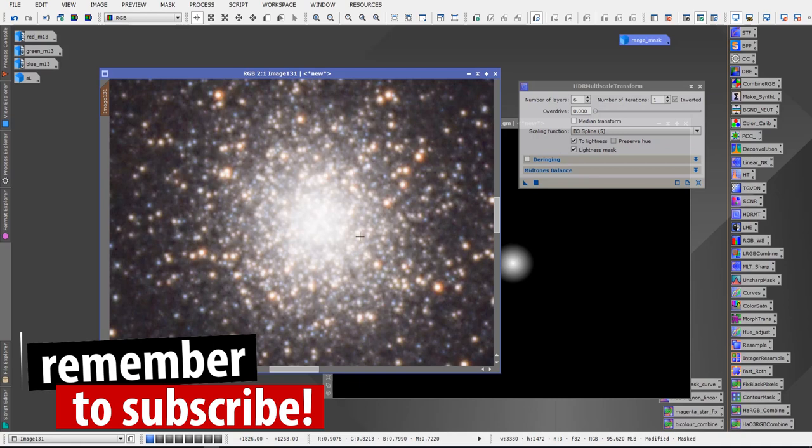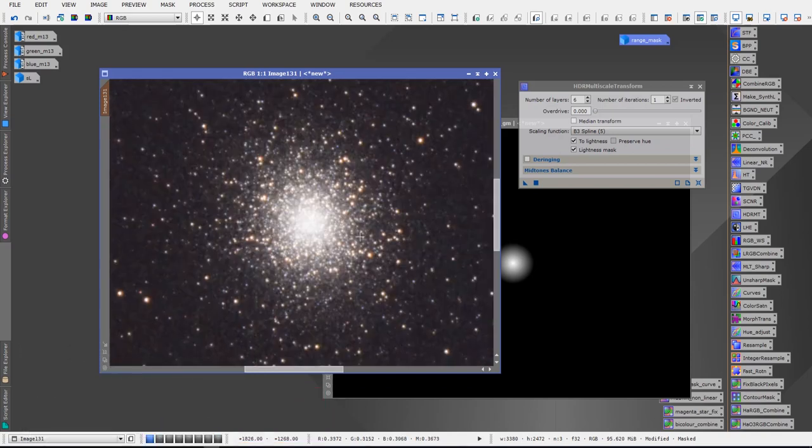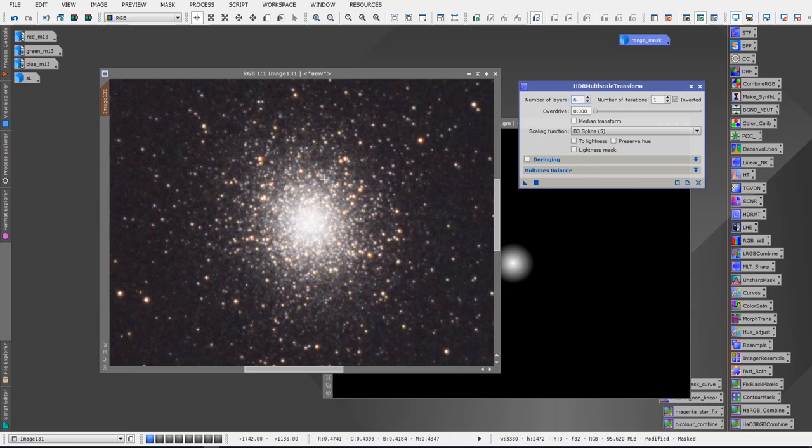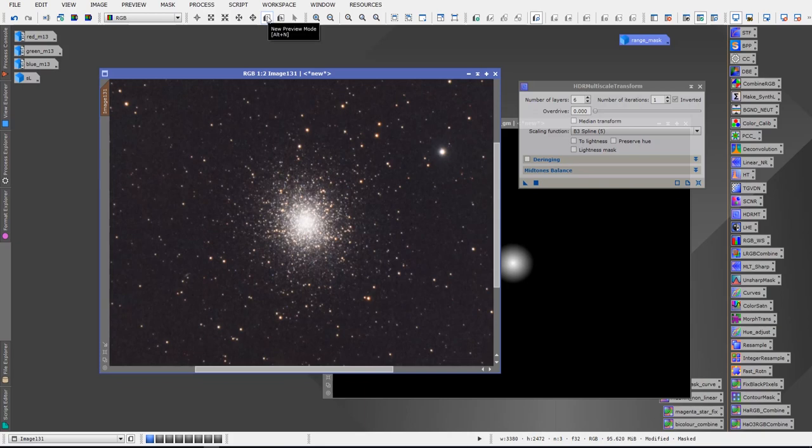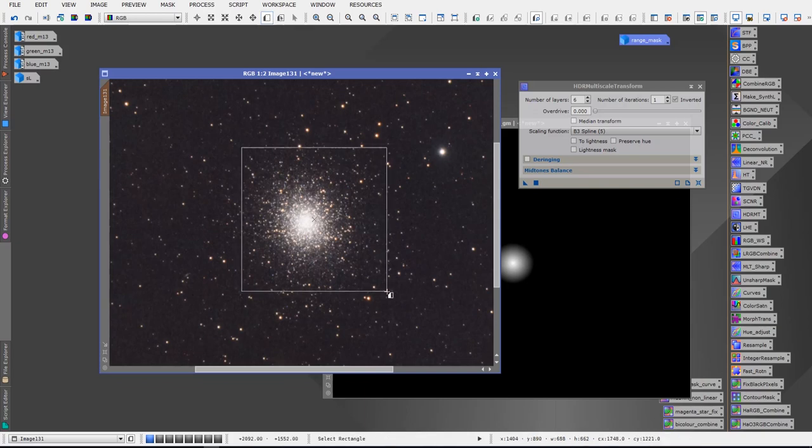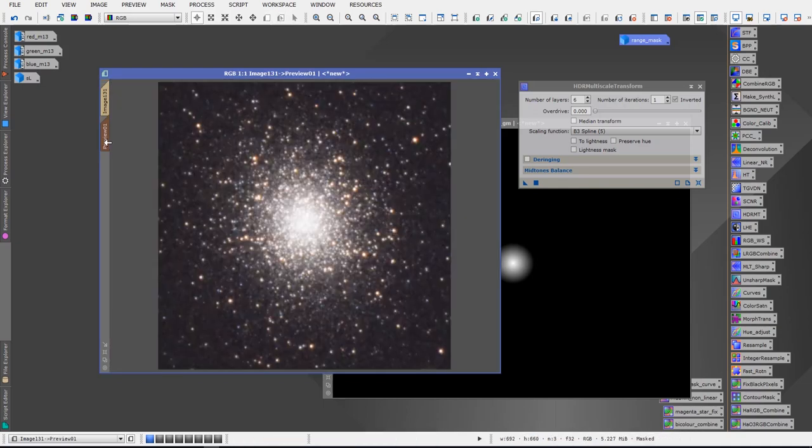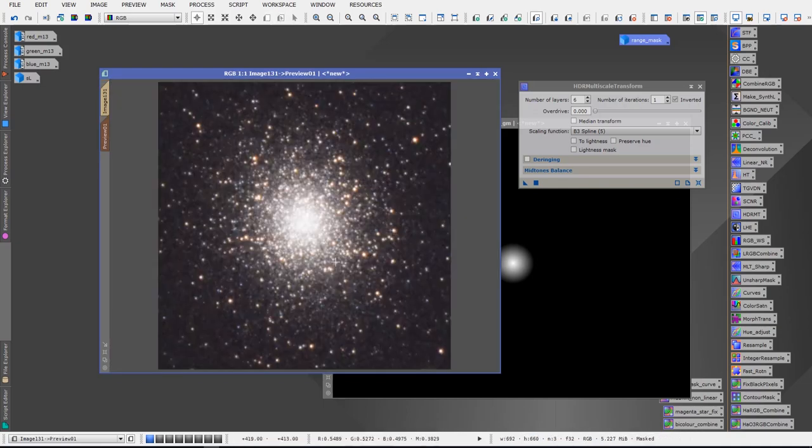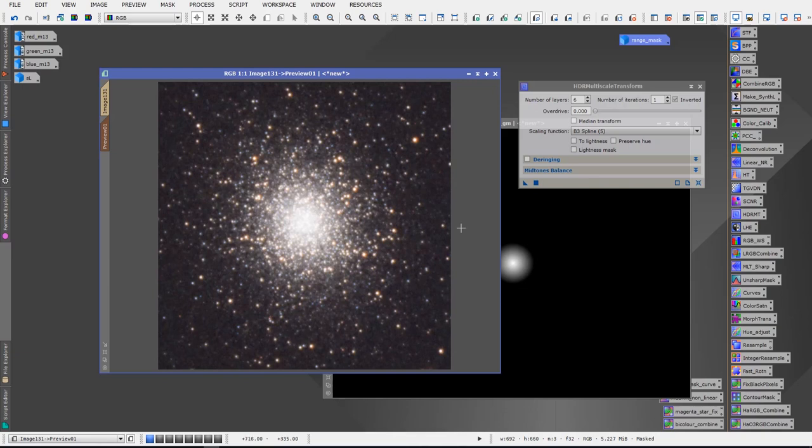So at this point you'd want to apply the HDR Multiscale Transform but you may need to play with the settings a bit. So what I usually recommend is creating a preview. We can go up to the Preview New Preview Mode tab here, click on it and we can draw a box around M13 and then click on the preview tab and that'll give us a preview of what we're going to be working with.